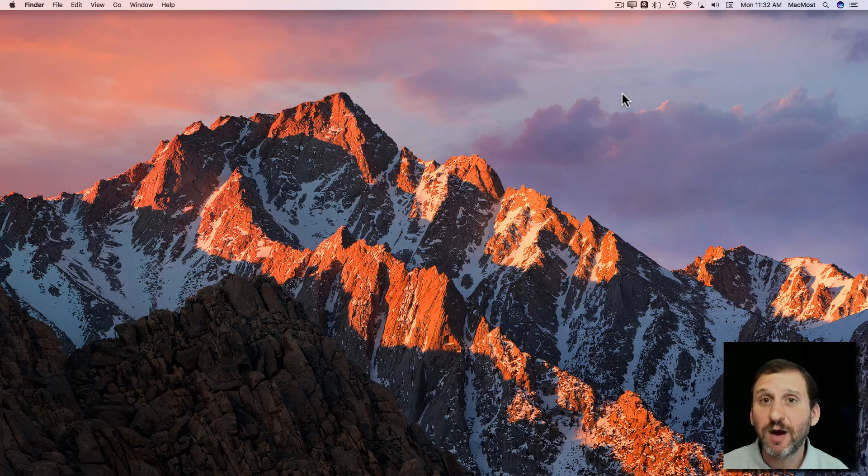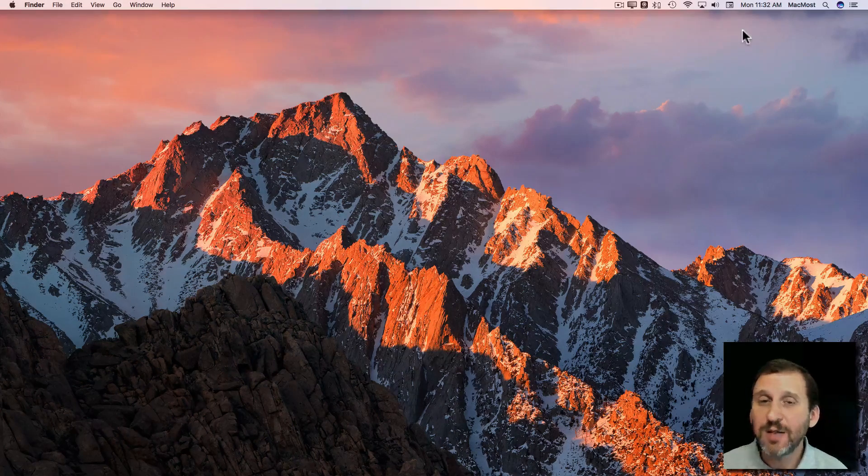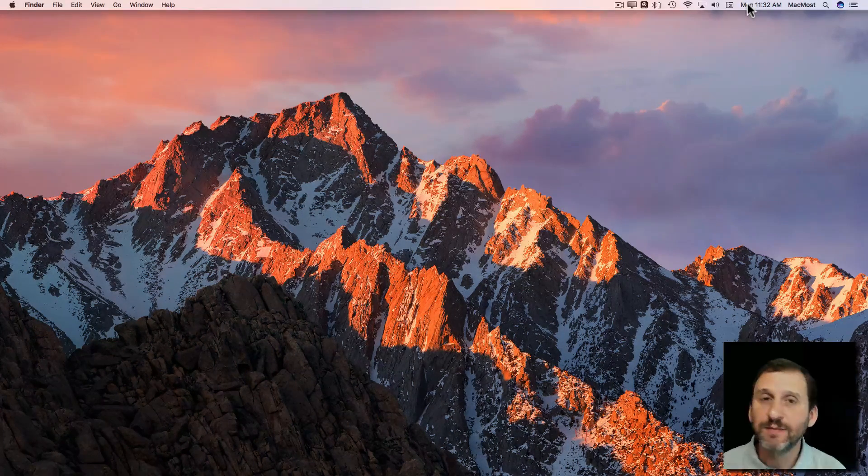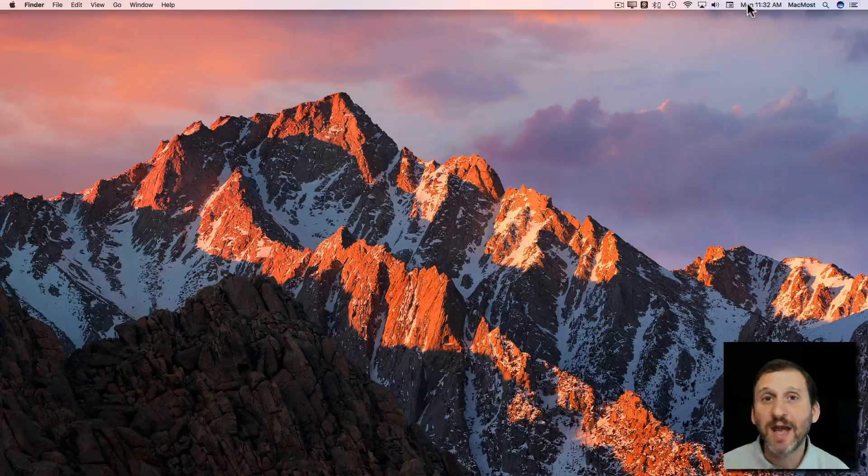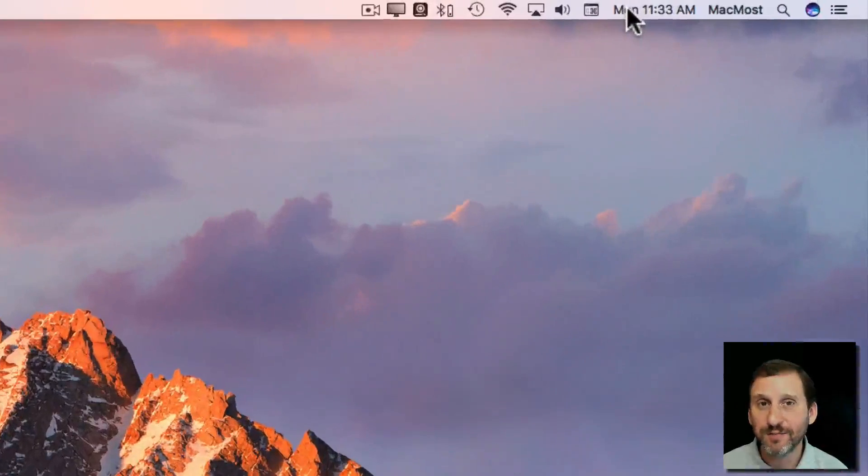So let's take a look at the clock on your Mac. It appears in the menu bar near the top right. You can highly customize how you have the time displayed there.